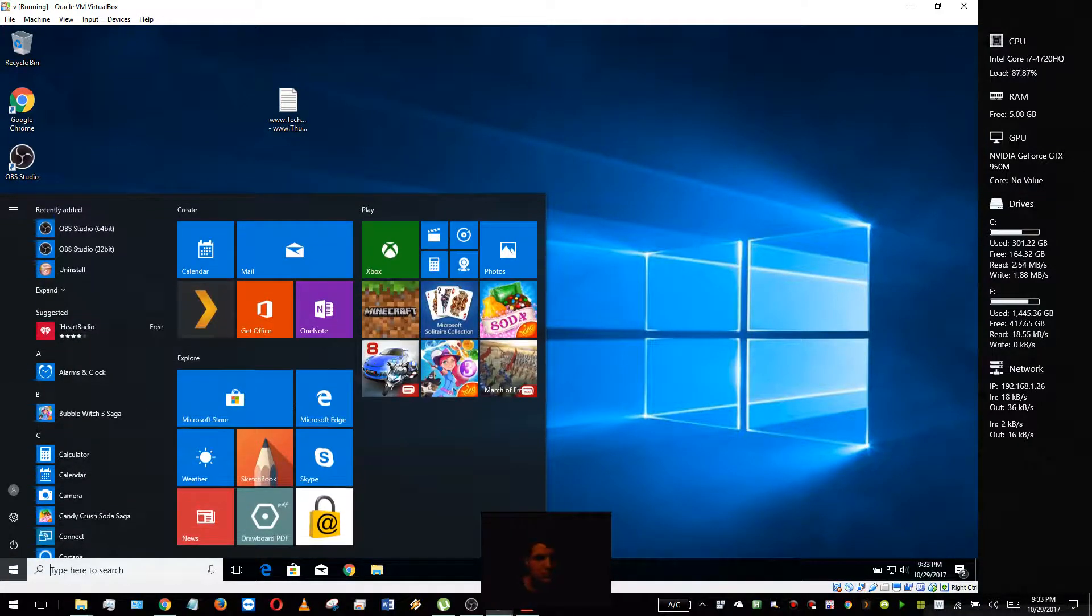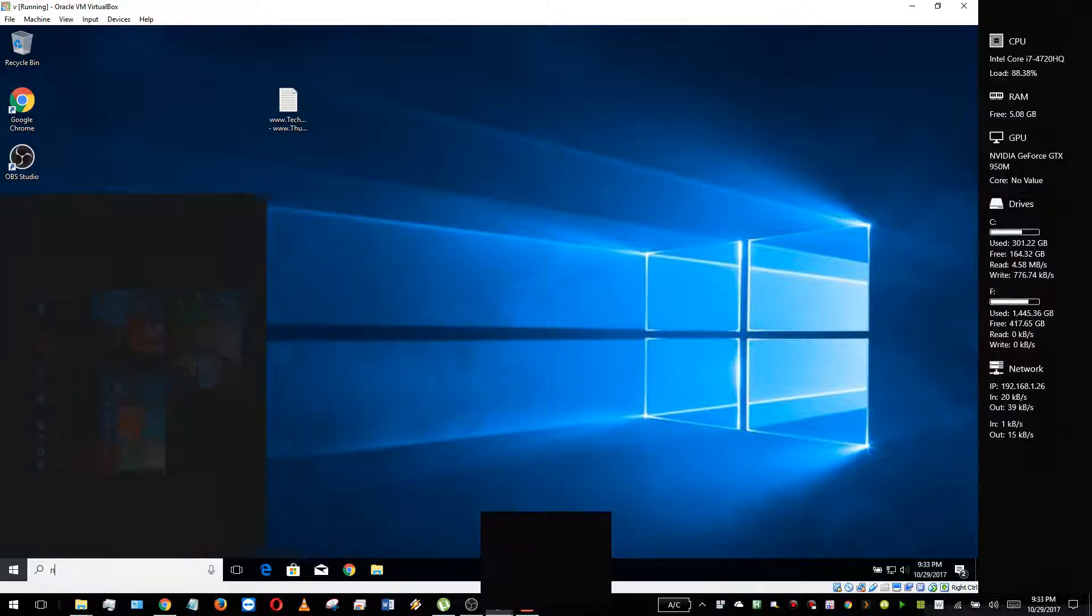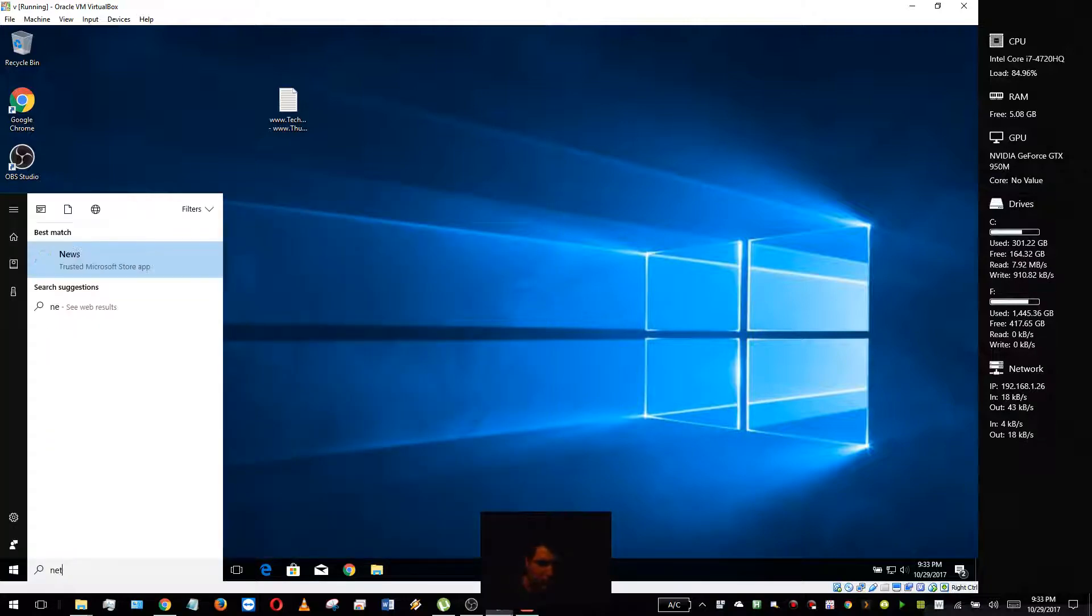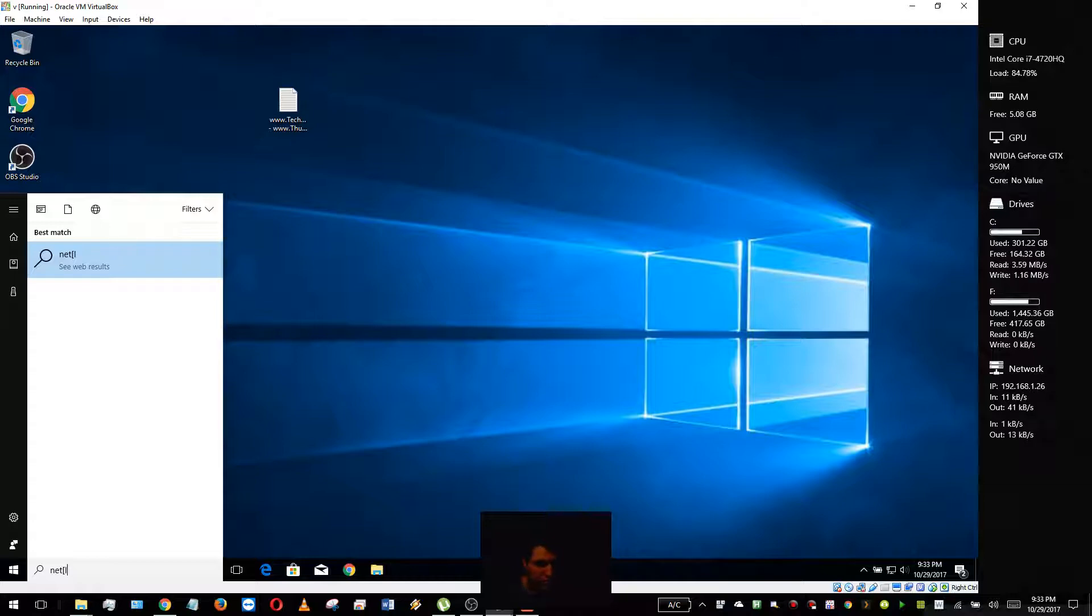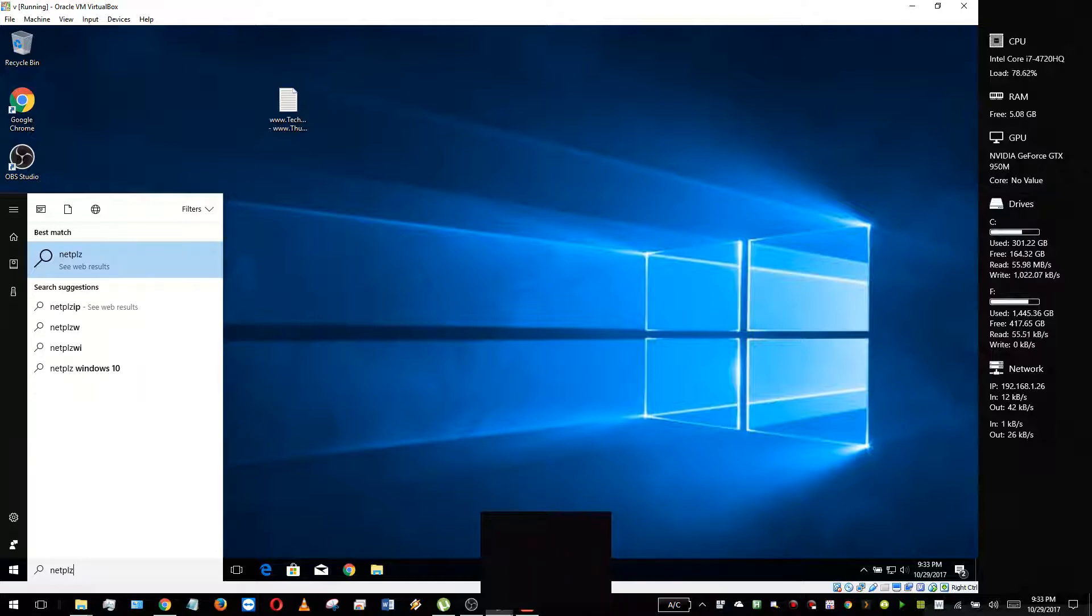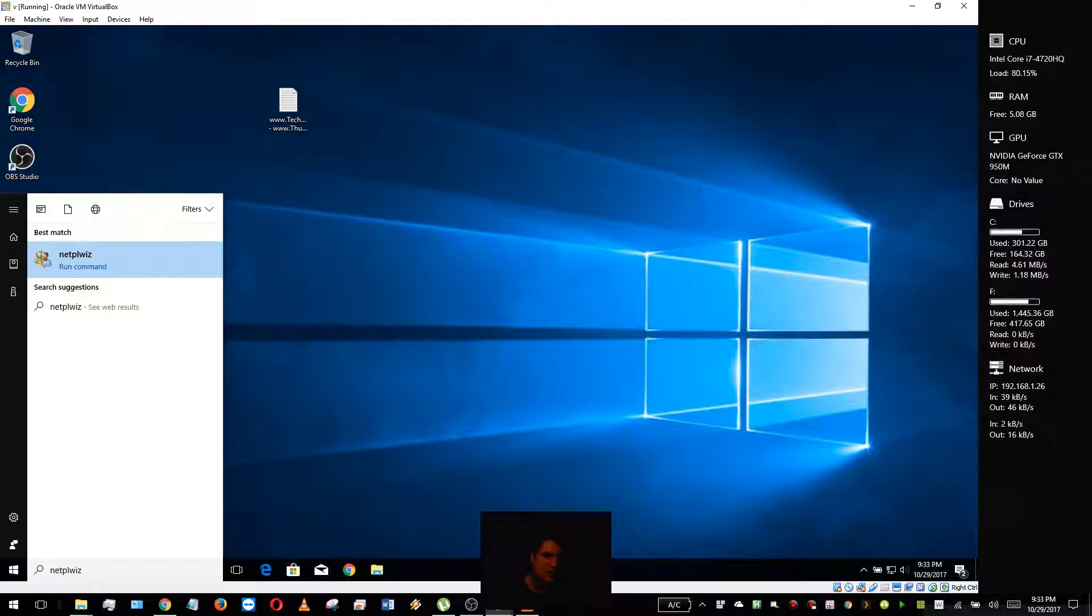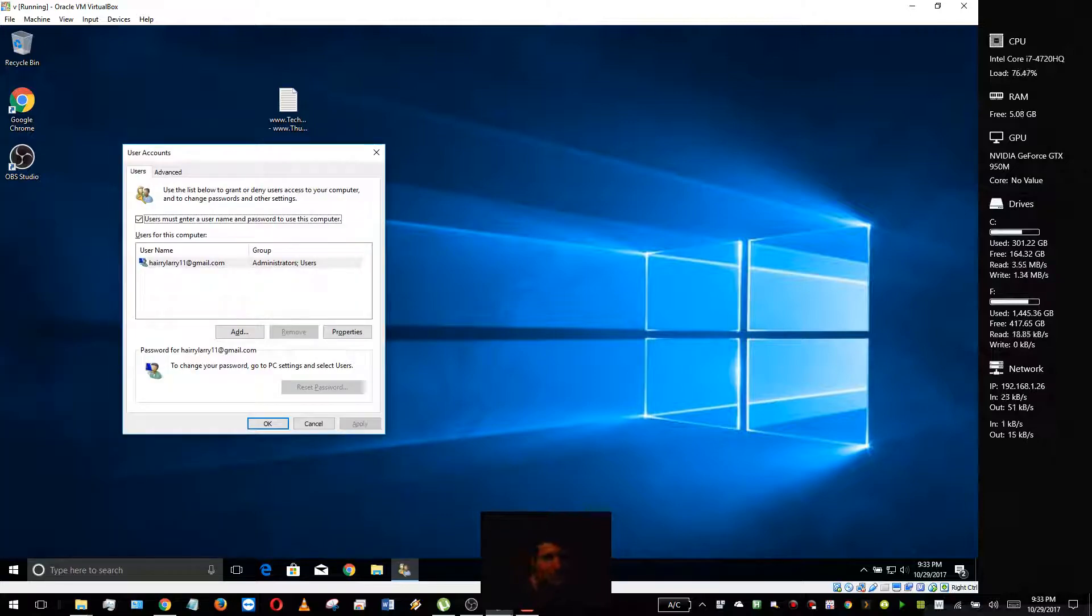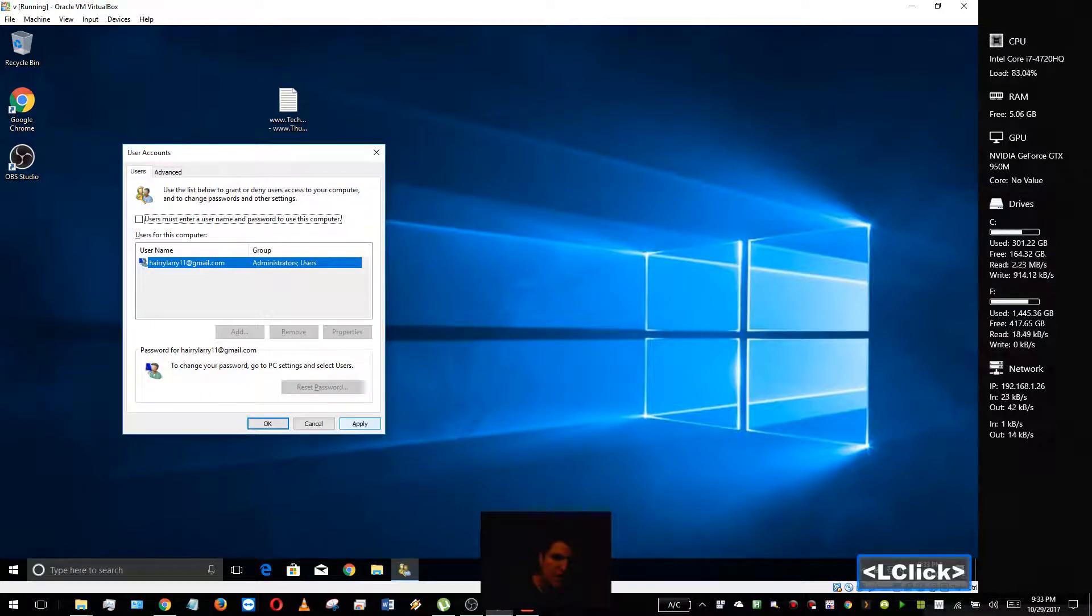Type in netplwiz (N-E-T-P-L-W-I-Z), and you want to open this and press Enter. Then you want to uncheck this box here and press Apply, and it'll make you enter your password.